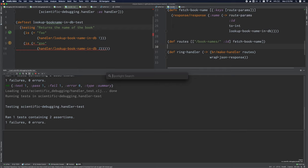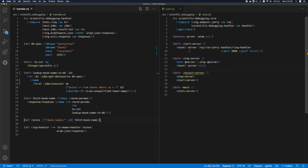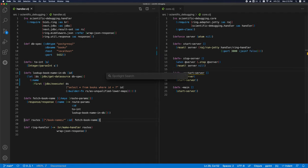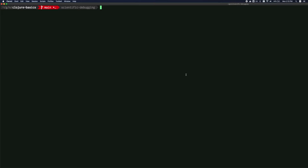I'm going to demonstrate CLJ condo, and I will use VS code for this, not cursive, just because it's easiest to integrate into VS code. So there is a small amount of initial setup that is necessary. I need to make a .clj condo folder, and then I just need to run this.